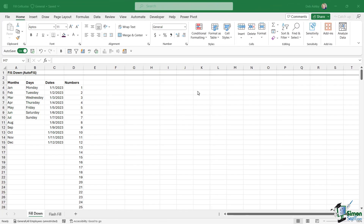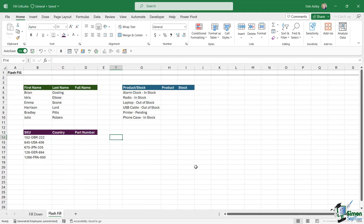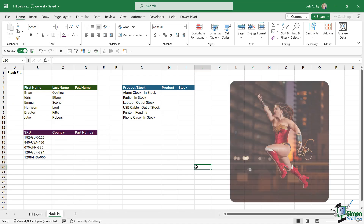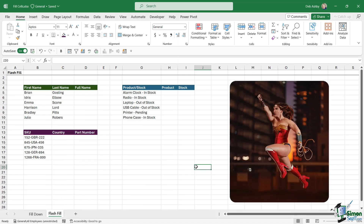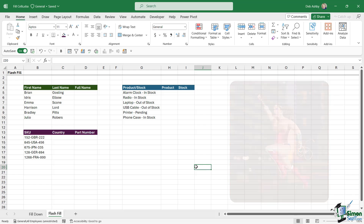Now that we understand how to use autofill, let's move on to probably one of my favorite things in Excel, and that is Flash Fill. Flash Fill is often referred to as the superhero utility in Excel, because it is so useful and time-saving in many different situations.